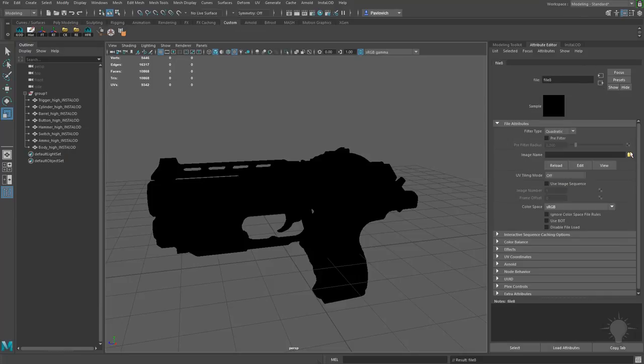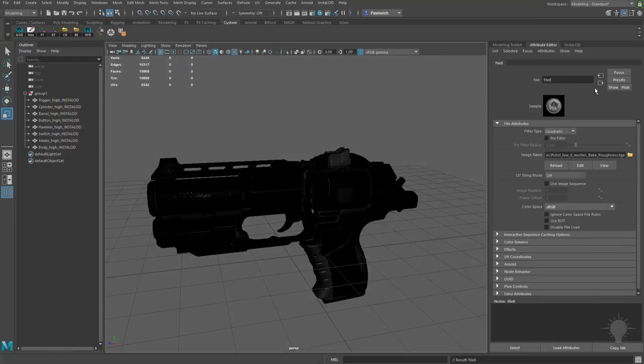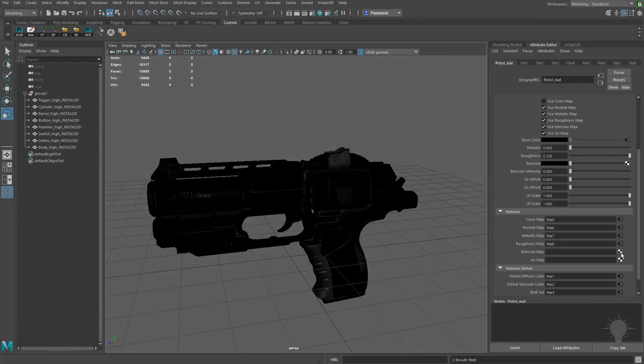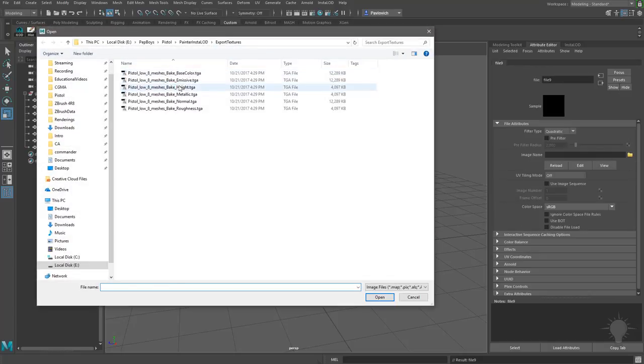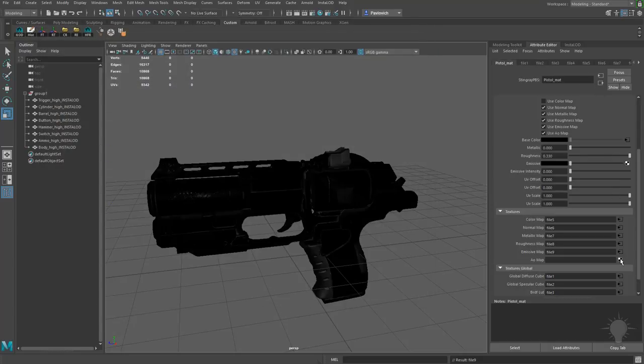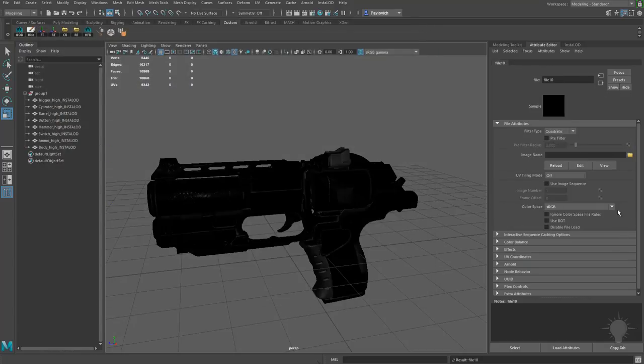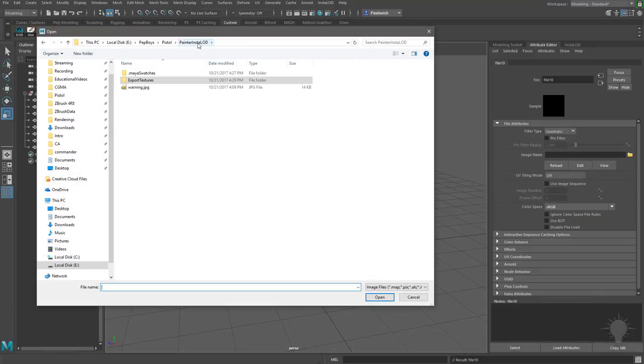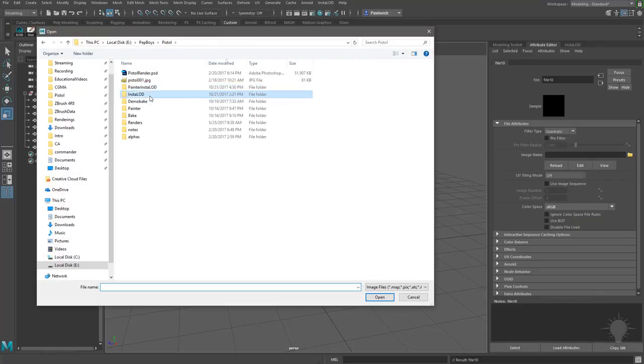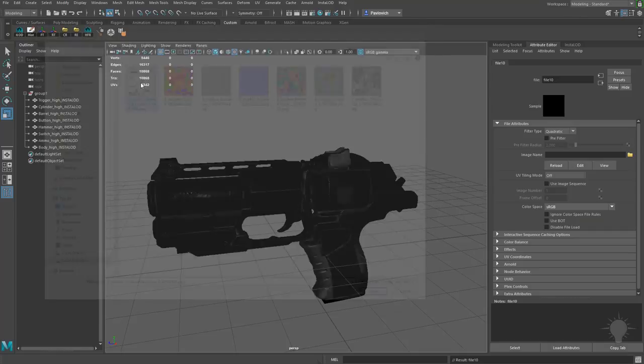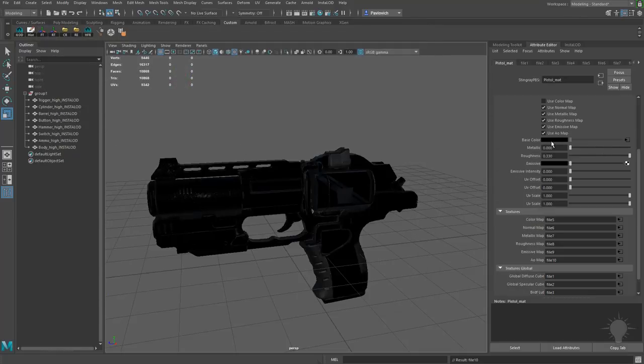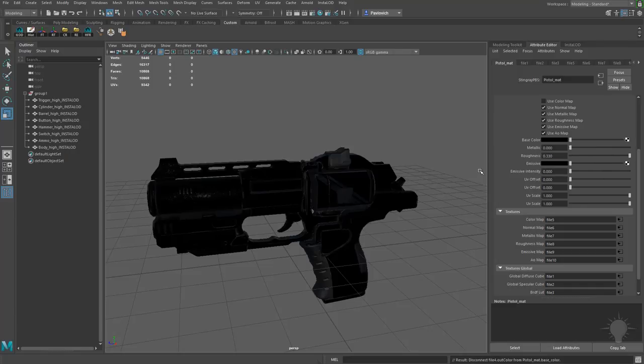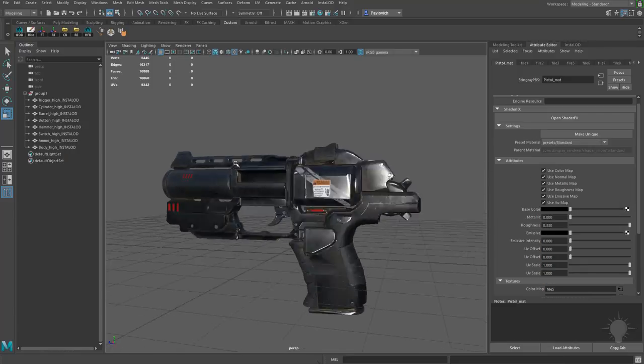Metallic, Roughness, Emissive, AO. Now the AO map wasn't exported, but I can go back down here to the InstaLOD Folder. We can just plug in that ambient occlusion. And it looks like base color here, I'm gonna right-click this and break connections. And we'll turn on Use Color Map. There we go.